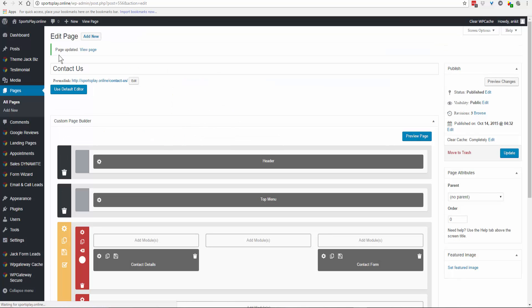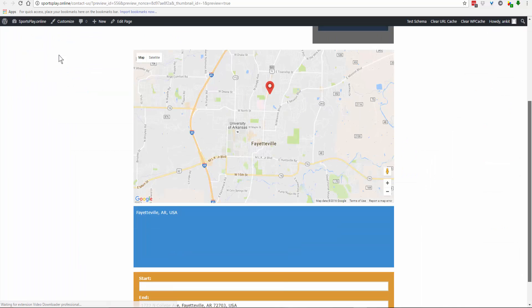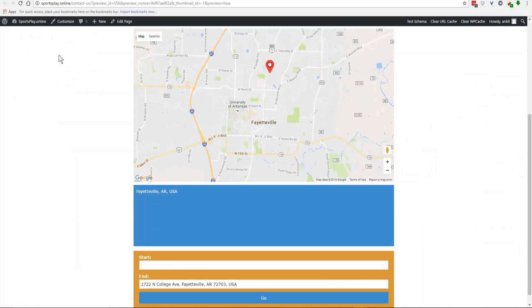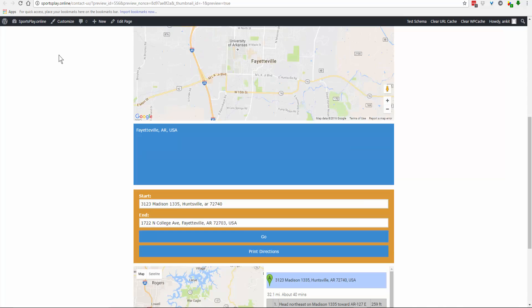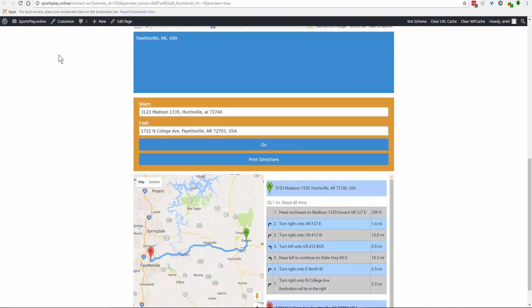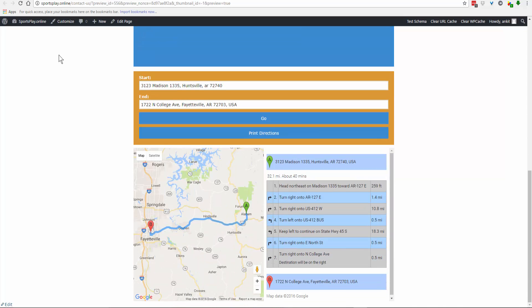Preview the changes. Here is the map and the map box. If somebody is looking for you, they can enter their address and click Go, and here are the directions on how they get from their location to your location. That wraps up this tutorial.